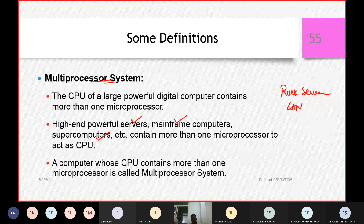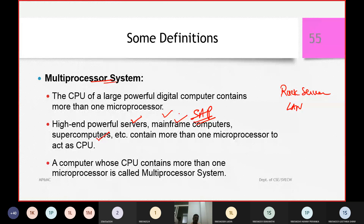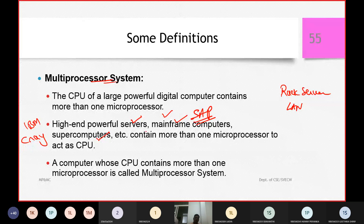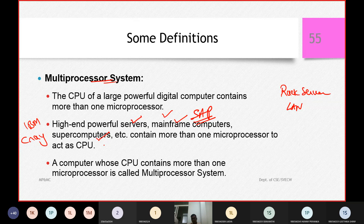The second type is the IBM mainframe computer. You may have heard about a software called SAP — people who learn SAP will directly work on mainframe computers. The third type is the Cray and IBM Cray supercomputer. Companies like Google, Microsoft, Facebook, and WhatsApp — they are going to be maintained by supercomputers.